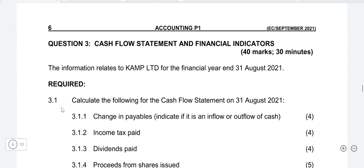In today's lesson we're going to be focusing on how to prepare the income tax paid note in the cash flow statement. I believe this is one of the easiest notes that you can do as an accounting student. As we proceed with our lessons, I'm going to look at the ones that you can easily maximize marks on as accounting students.